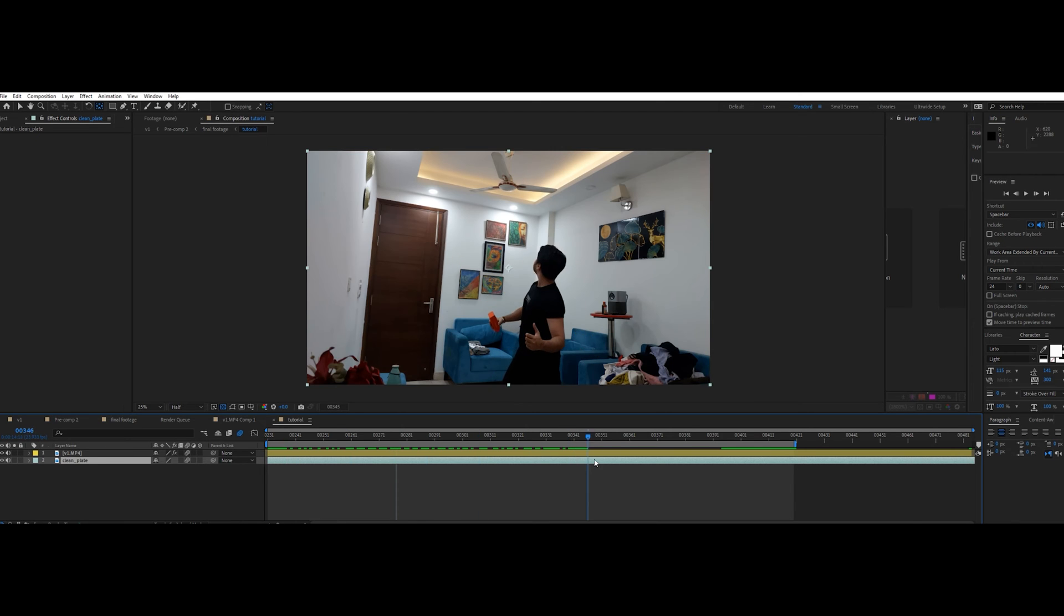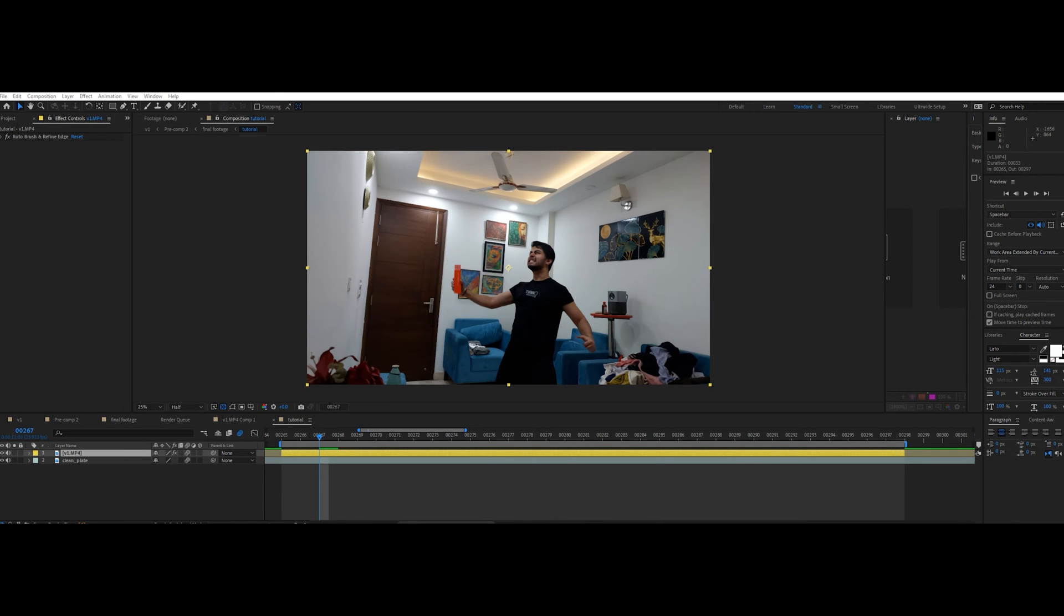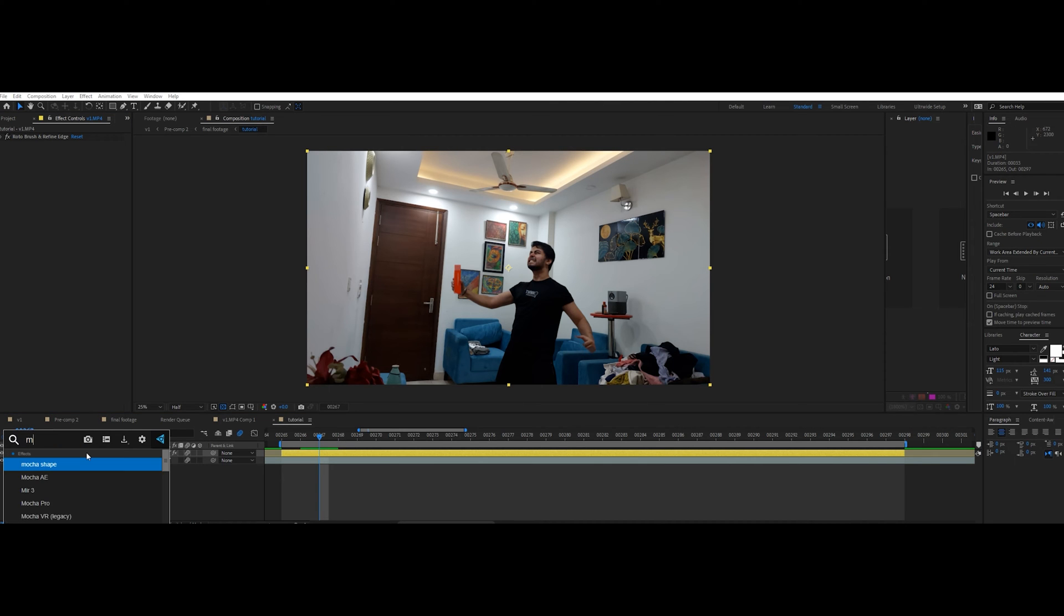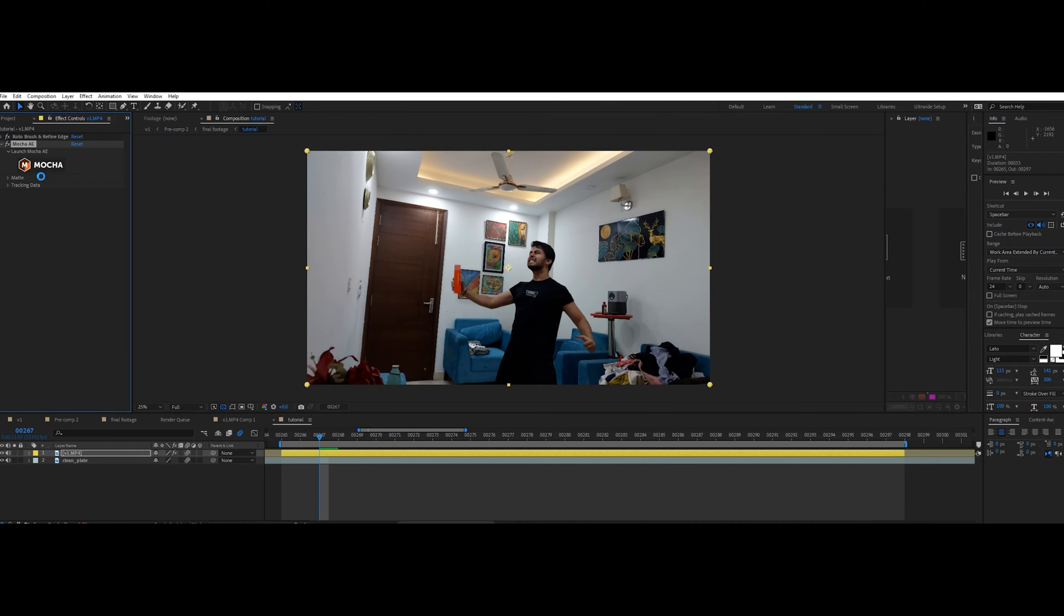Now let's proceed to tracking. Add Mocha AE effect to the footage and click the Mocha button, and you'll see the Mocha pop-up window.